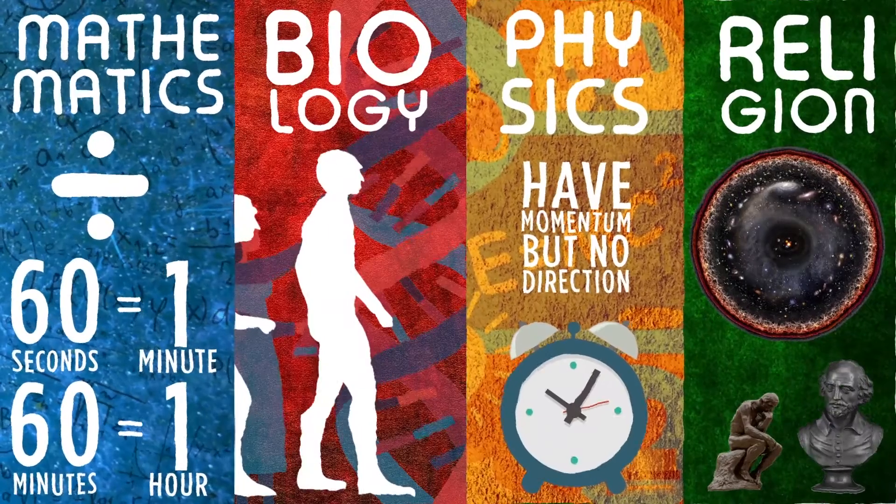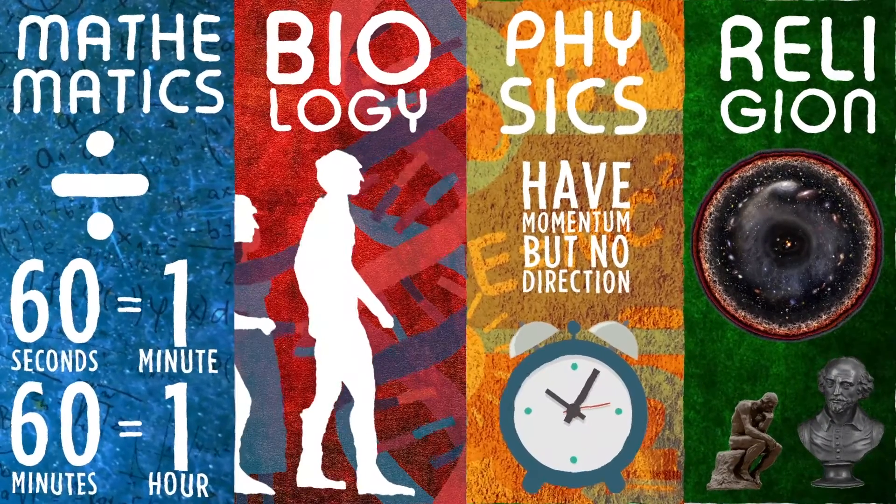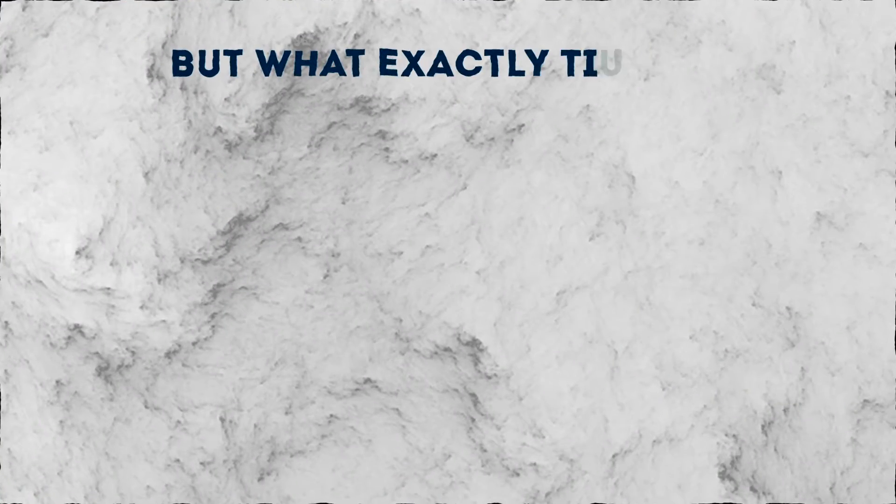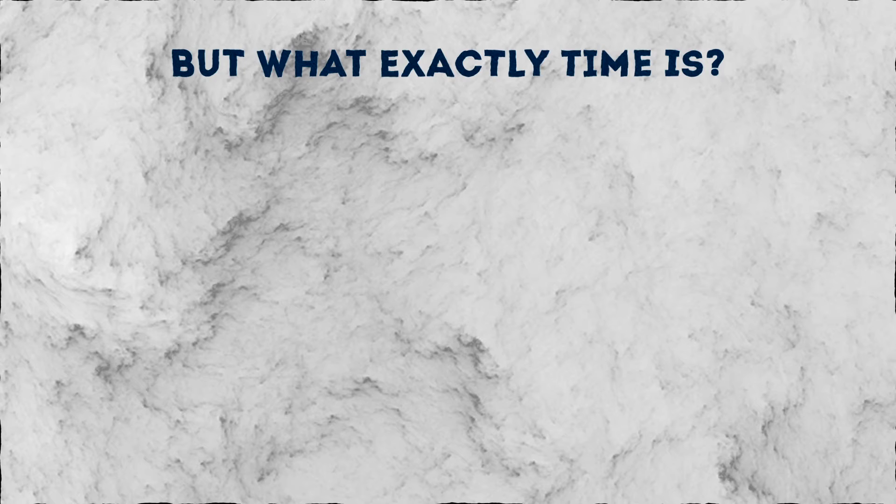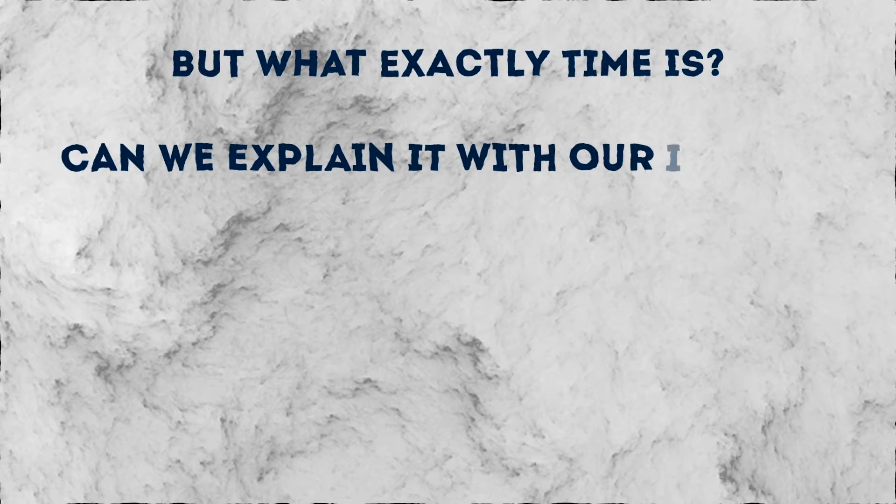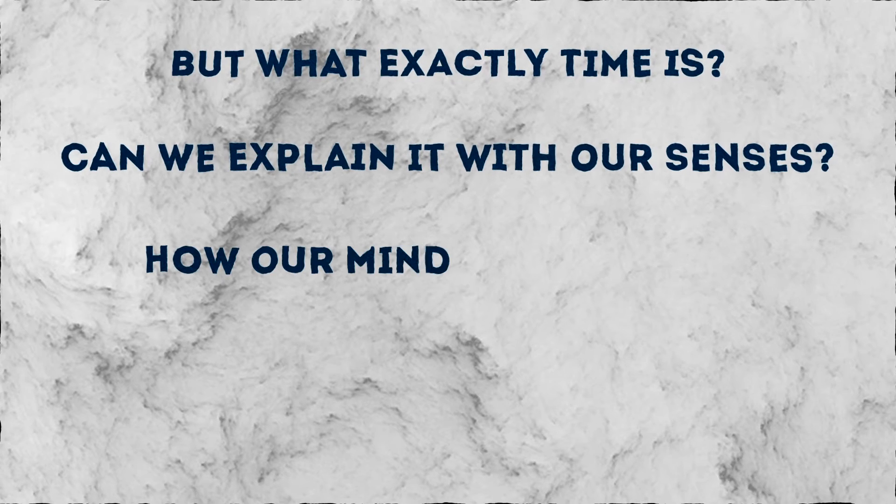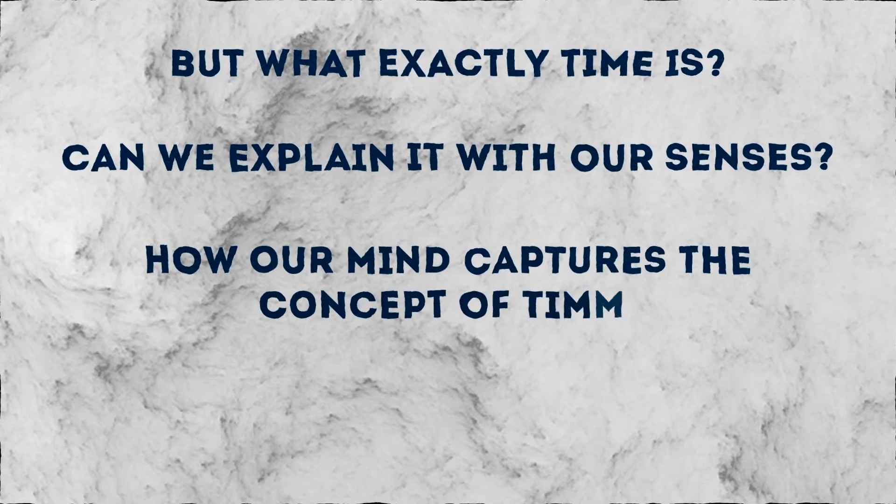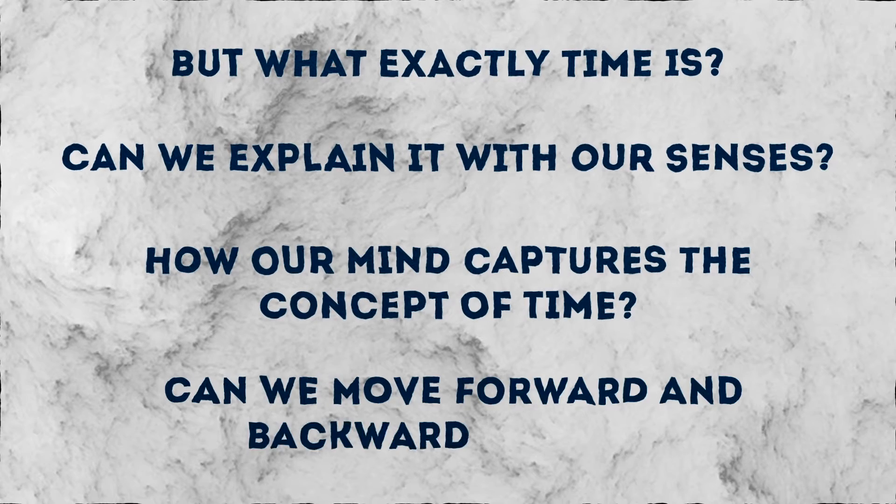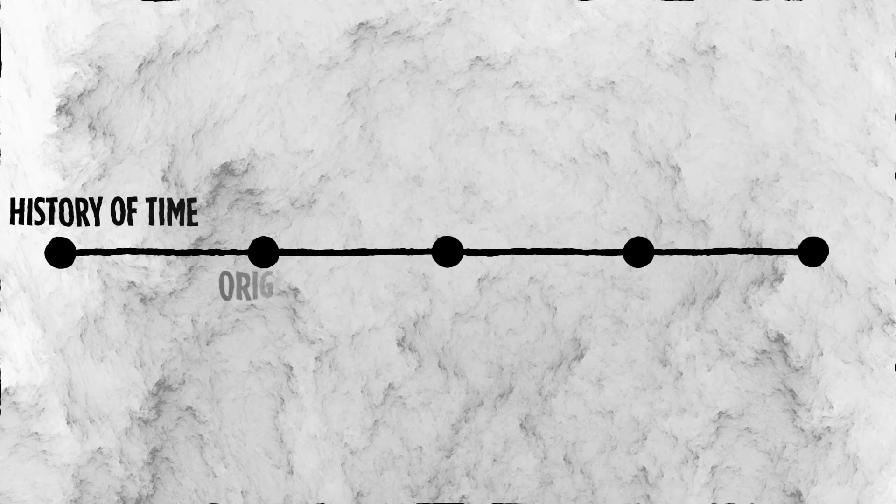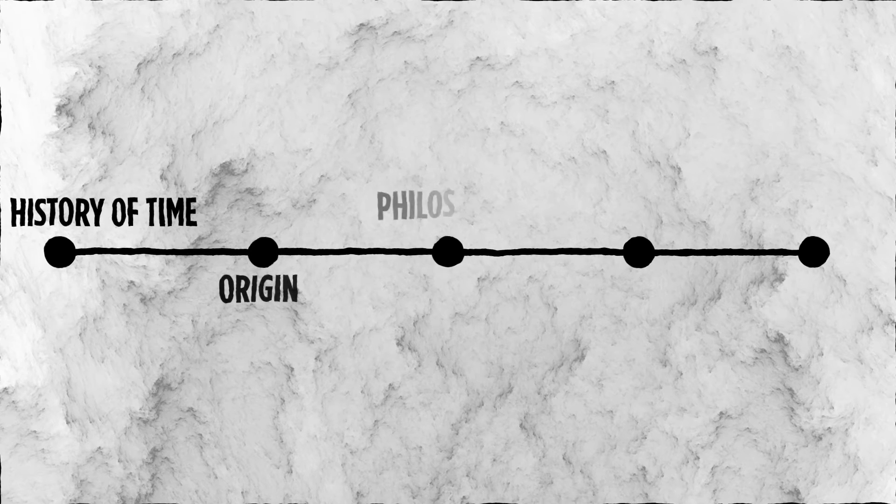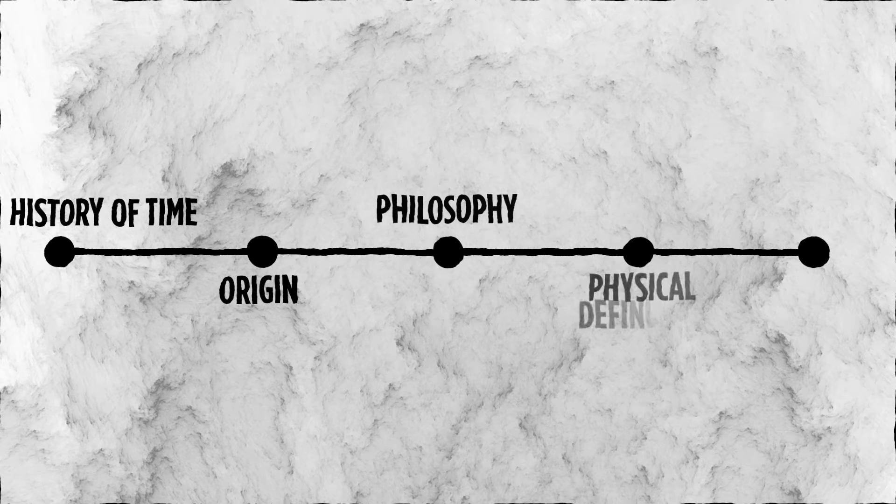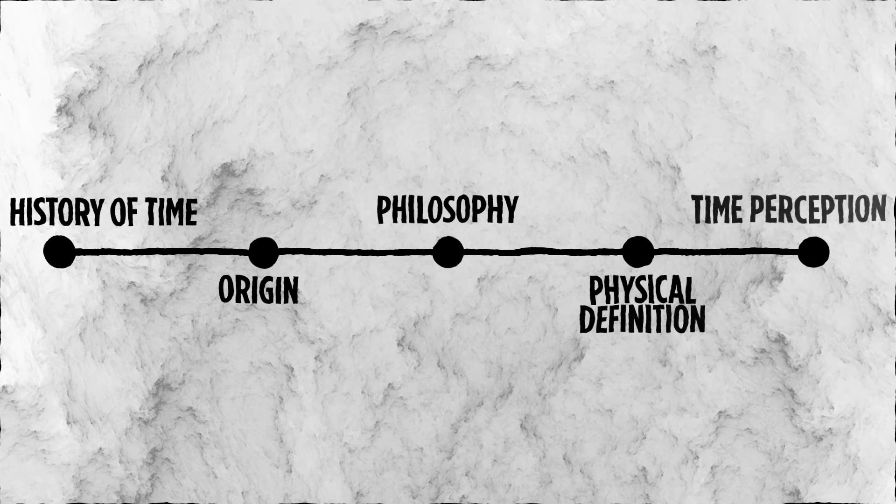But what exactly is time? Can we explain it with our senses? How does our mind capture the concept of time? Can we move forward and backward in time? In this video, I will try to explain the history of time, its origin, its philosophy, physical definition, and time perception.